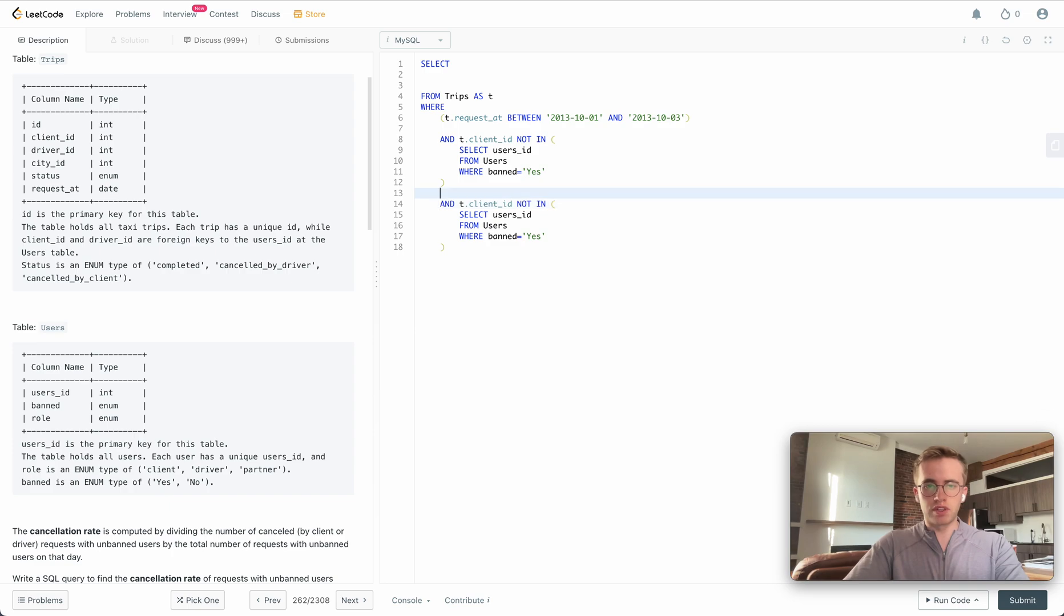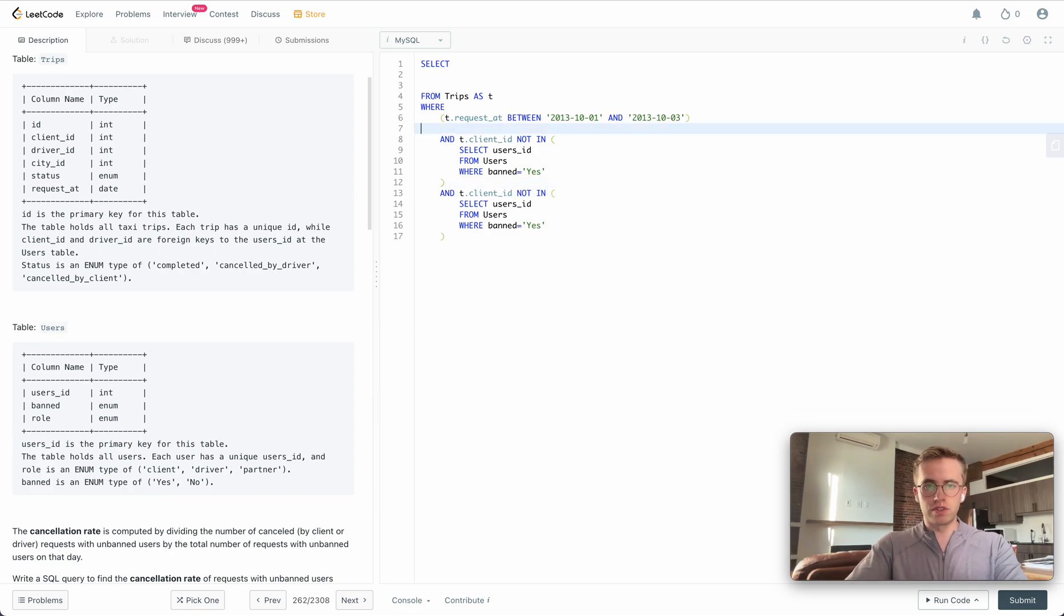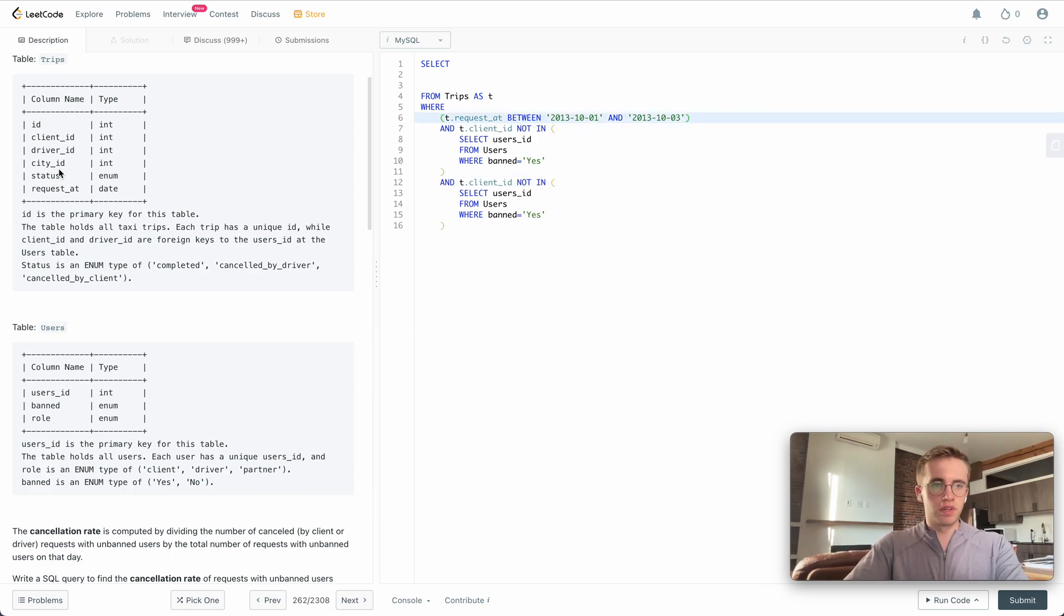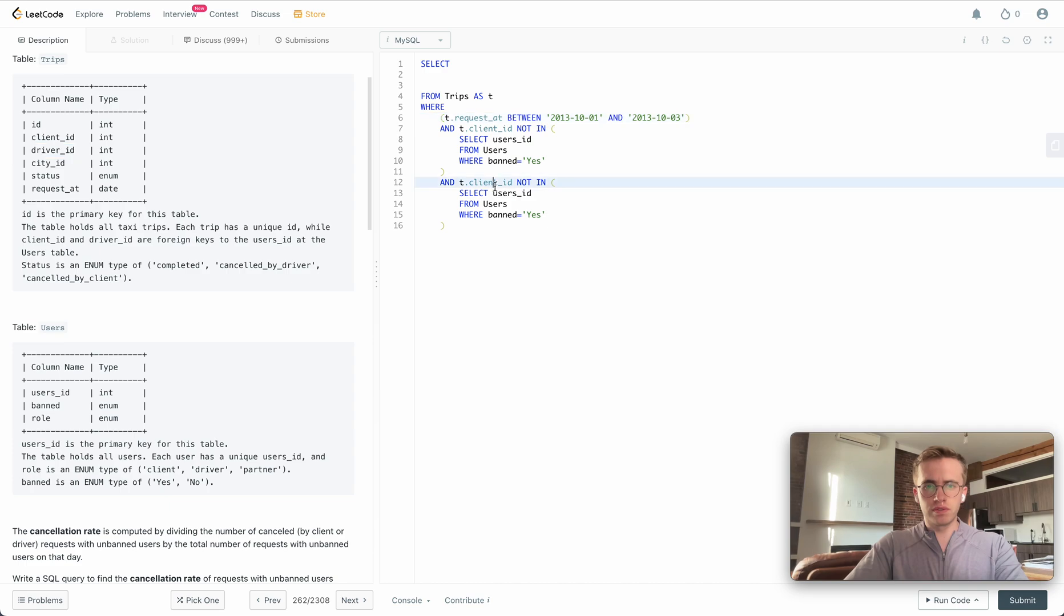You just want to do the exact same thing in this WHERE clause but for the drivers, so WHERE driver_id is NOT IN the list of banned users.